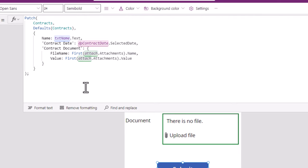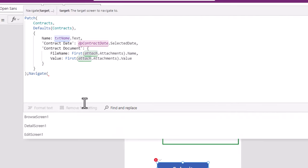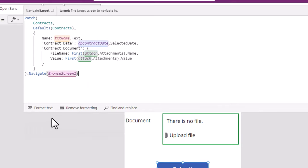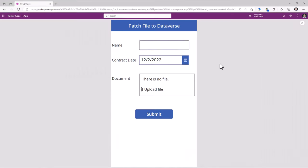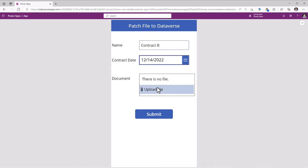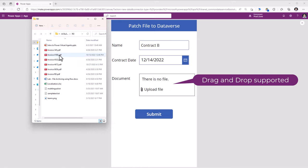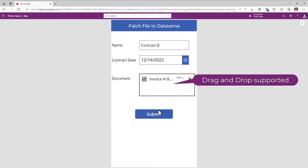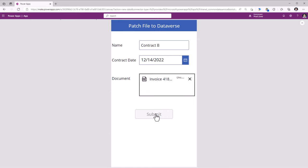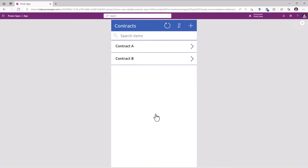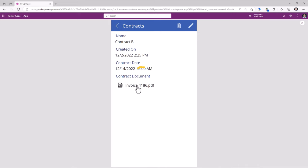Once the patch is performed, I will navigate the user to my home screen. I'll create a new record — Contract B — here I can upload a file, I can even drag and drop a file. I'll click Submit. This will now patch my record and the file to my Dataverse table. I pick Contract B and I can see that file that I uploaded.